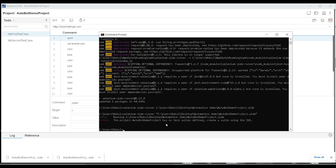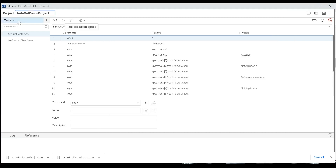We got an error: 'Running c.side — the project AutoBot Demo has no test suite defined.' This project has two tests, but we didn't create a test suite for it.